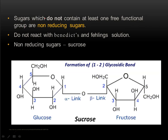Now let's go to non-reducing sugars. If you are clear about reducing sugars, you can easily understand non-reducing sugars. These are sugars which do not contain even one free functional group. In some disaccharides, both functional groups are involved in the glycosidic bond formation, so not even a single functional group is free to react with Benedict's solution. That is why they are called non-reducing sugars. The best example is sucrose.